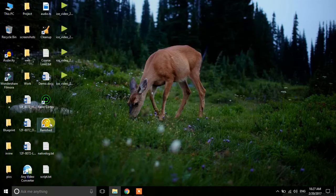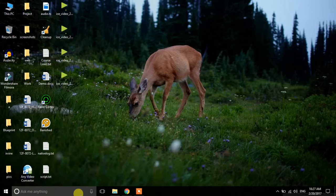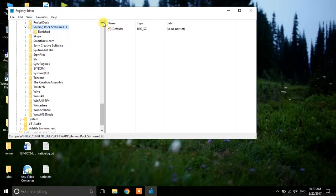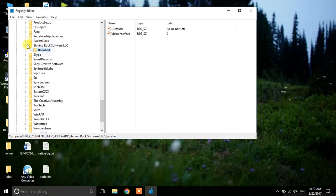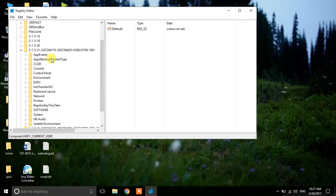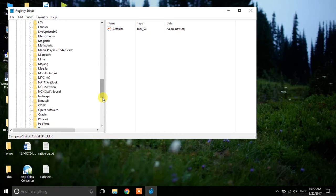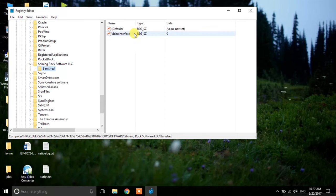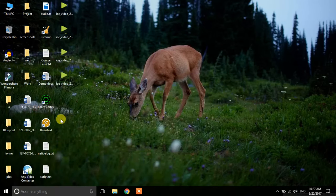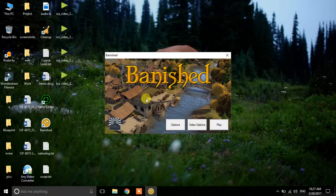Close the Registry Editor and try to start the game. It is still not working. Open Registry Editor again, navigate to HKEY Users, go to Software, find the VideoInterface key, and delete the Banished folder there. Close the Registry Editor and restart the game — as you can see it is now working!